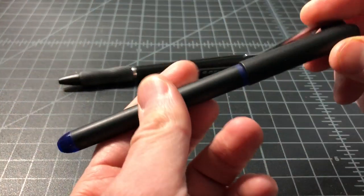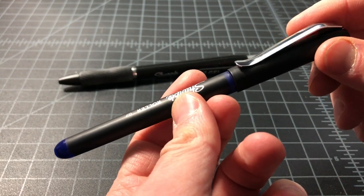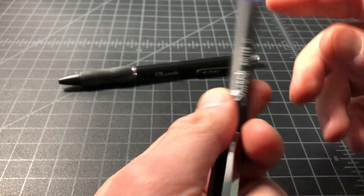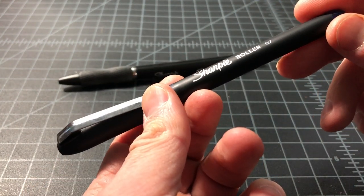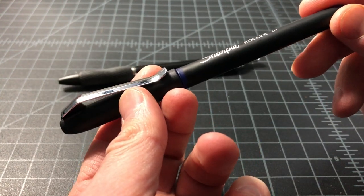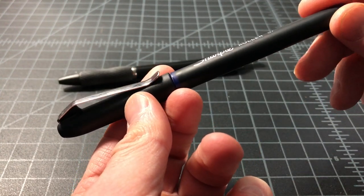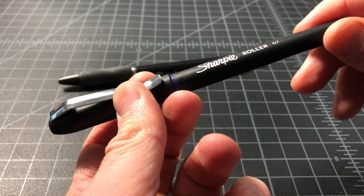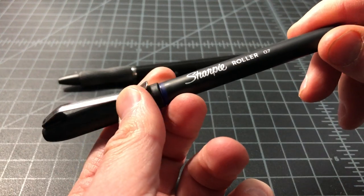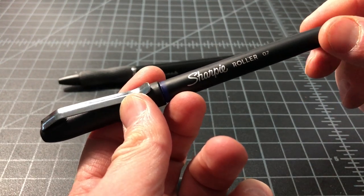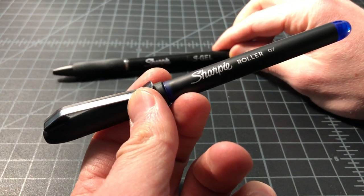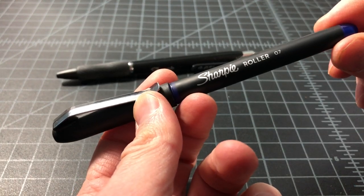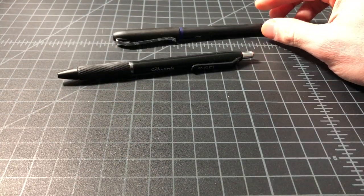There's also the Sharpie rollerball pen and this I believe came out in December 2019. It's a liquid gel rollerball, kind of like a Uni Vision Elite or something like that. Pretty cool. Less exciting I would say than the gel pen but I figured I would take a look at it as well.